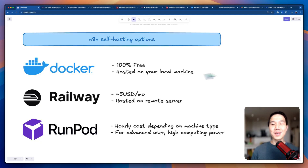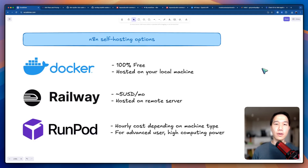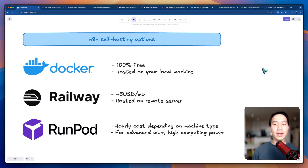This is the end of the tutorial. I hope it gives you a better understanding about self-hosting n8n and using MCP servers in your workflow. If you find this video useful, please like and subscribe, and I'll post more content like this in the future. See you next time.